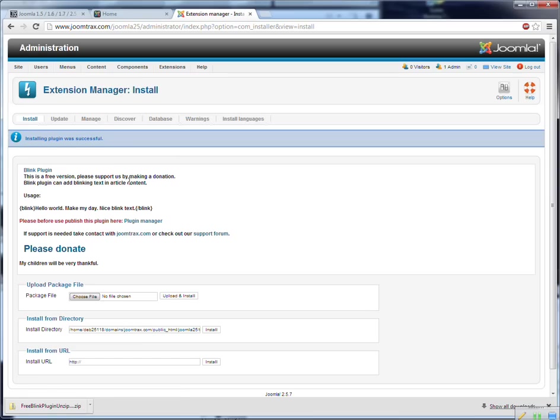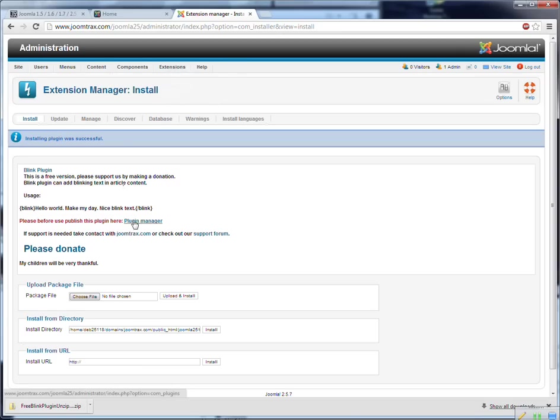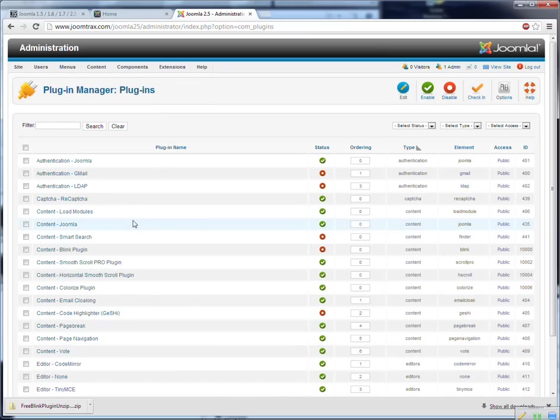Now it's installed and as you can see here there are some instructions on how to use it. And to enable it we have to go to the plugin manager. We can do this by going to extension plugin manager or we can press on plugin manager. So I press on plugin manager.